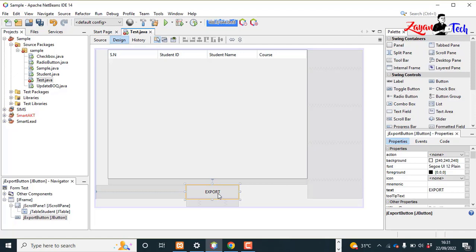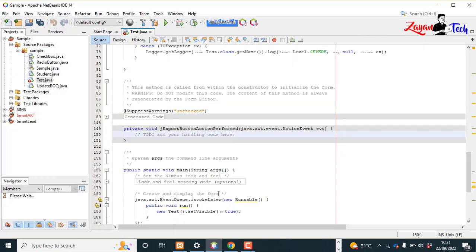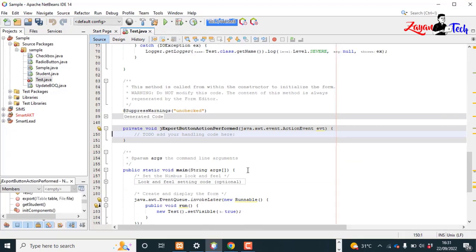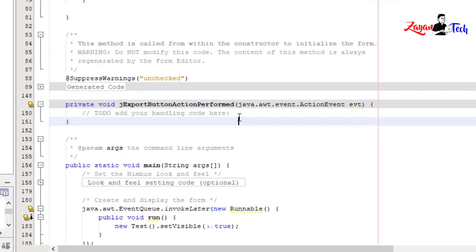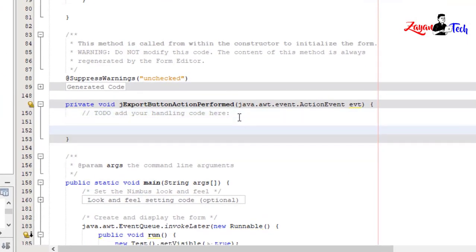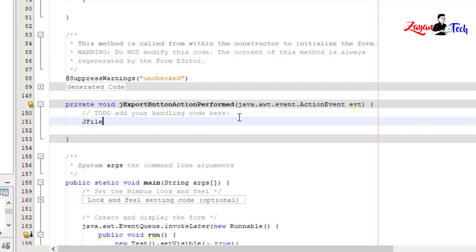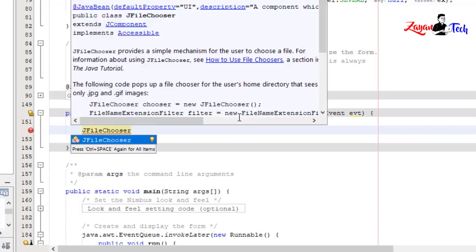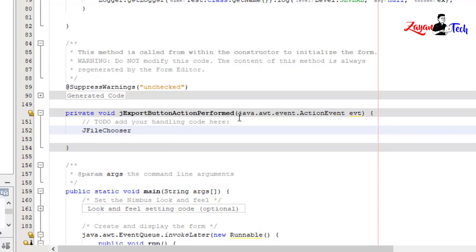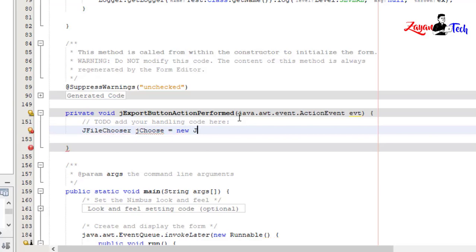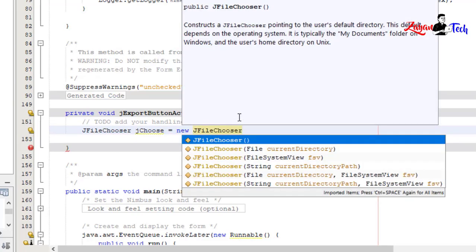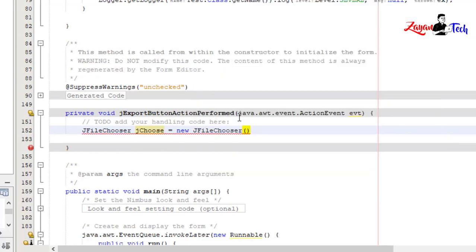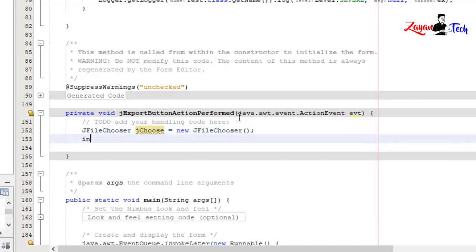Double-click and now we'll code here. When we click the button, first we need a JFileChooser. JFileChooser jChoose equals new JFileChooser(); int option